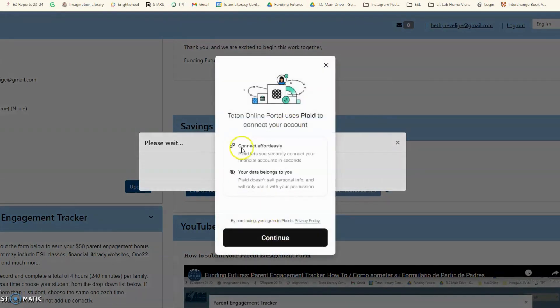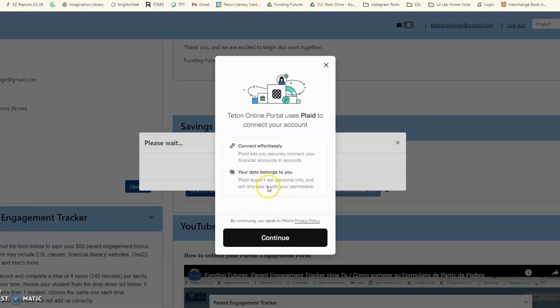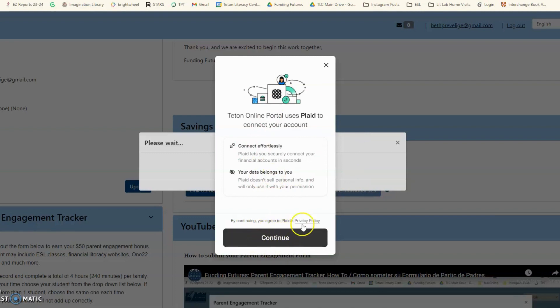You will continue. This popup is the Plaid connector, and that means you're heading in the right direction. Una vez entren, van a ver este menú y están en la dirección correcta. You will hit Continue, le darán al botón de Continuar.